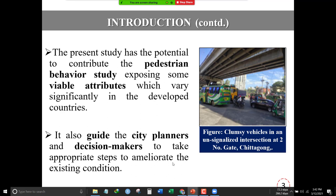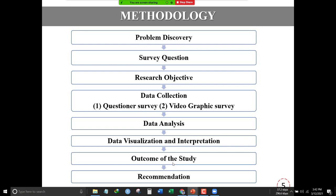Here is our research methodology. First of all, we identified our research problem and then designed our research questions. After that, we collected data based on questionnaire surveys and videographical surveys. Finally, we analyzed and interpreted our data, and recommended suitable points for city planners and engineers to address different safety issues at unsignalized intersections.